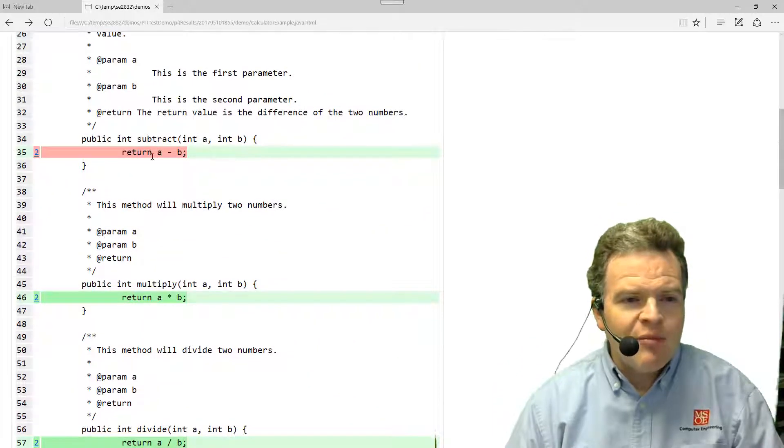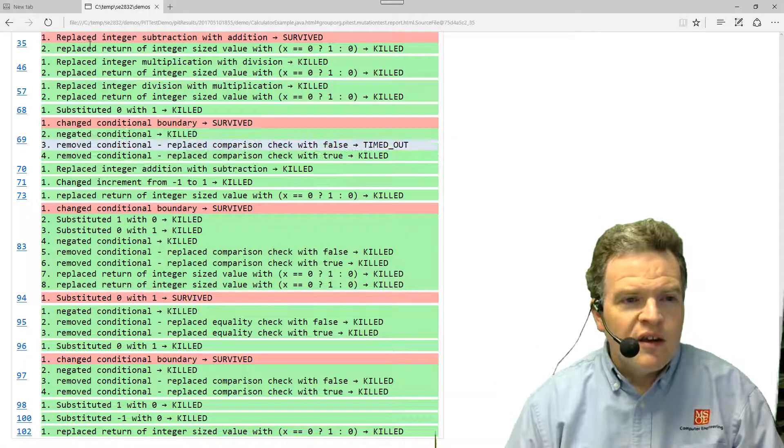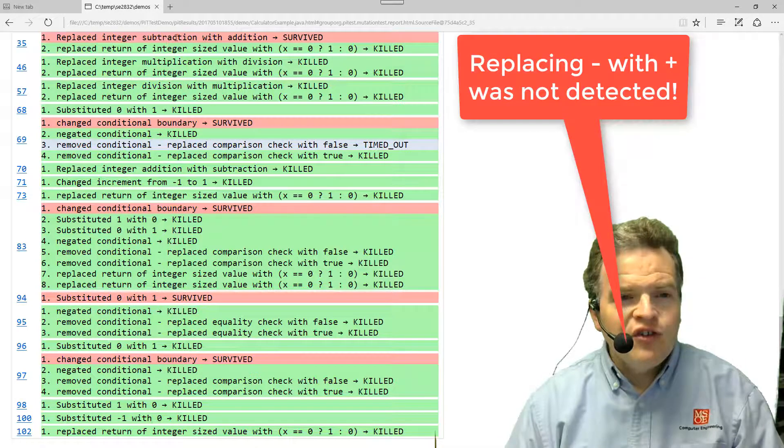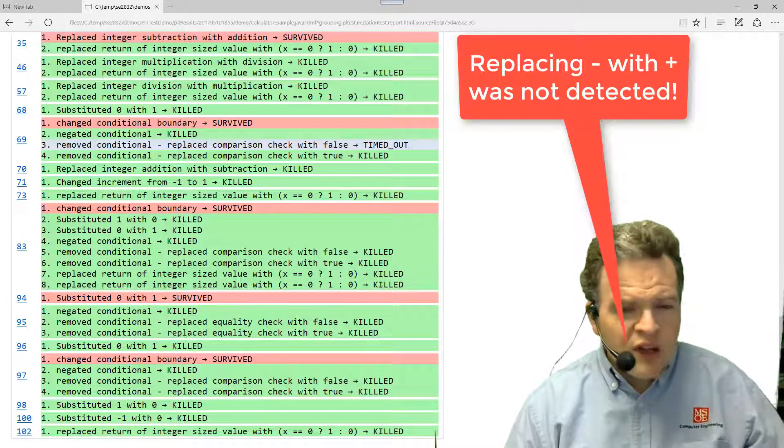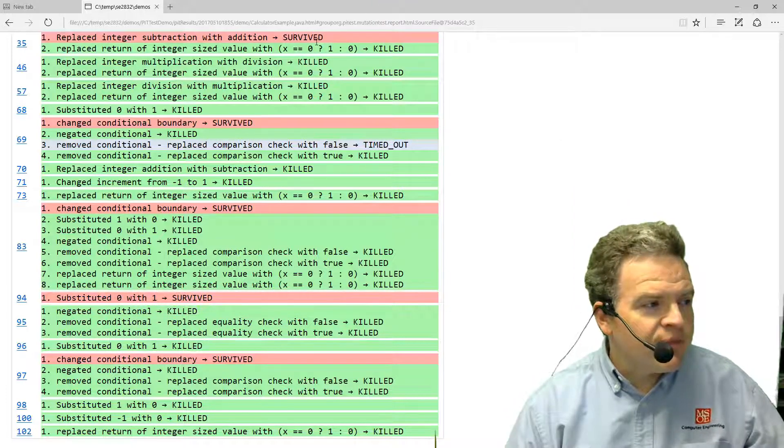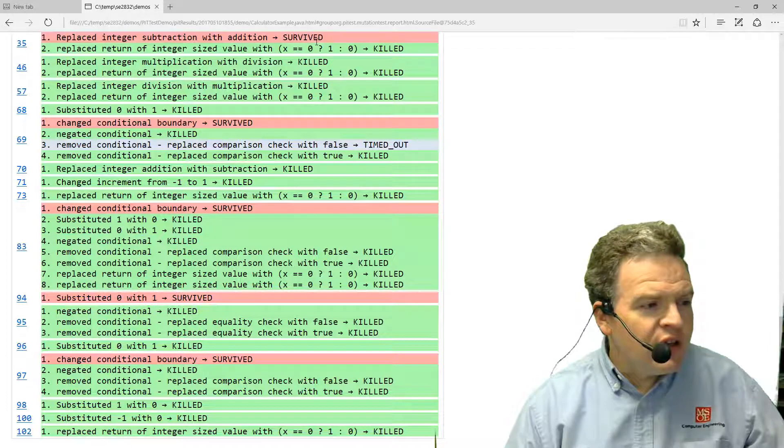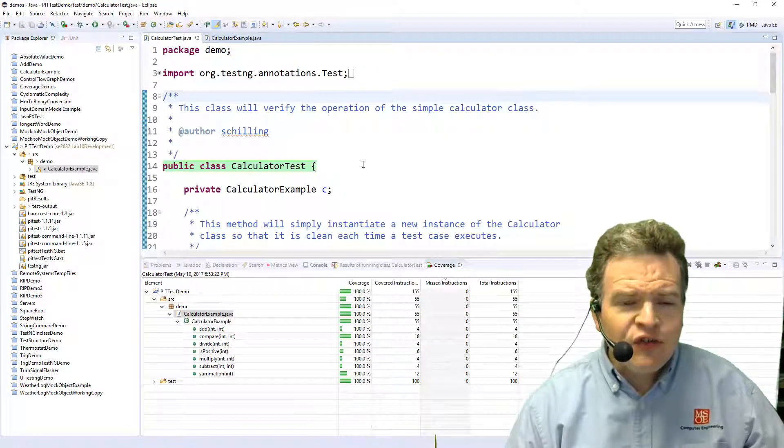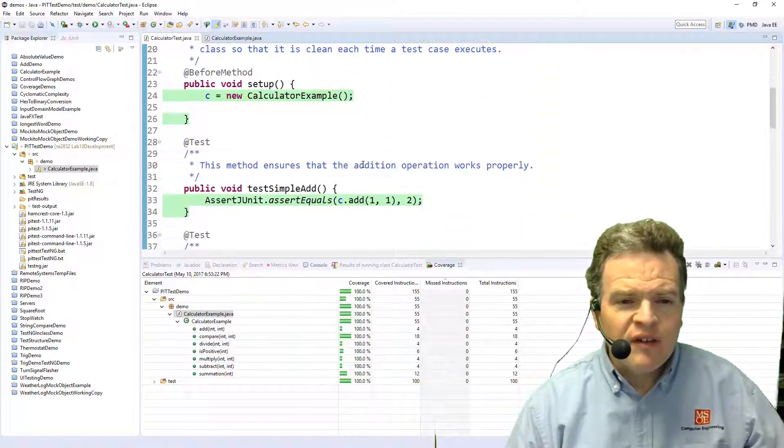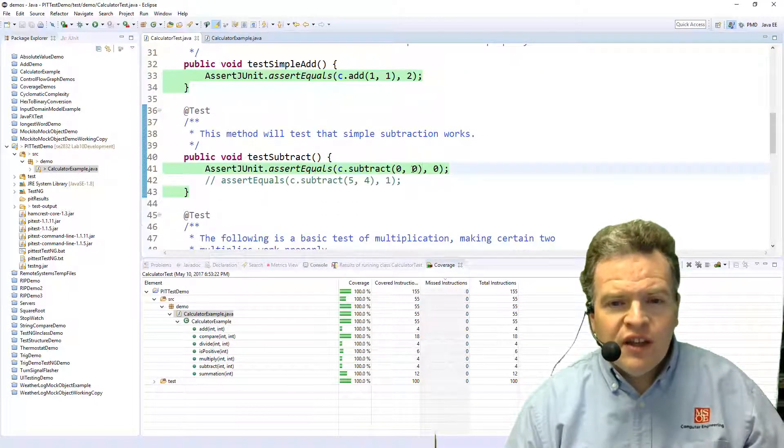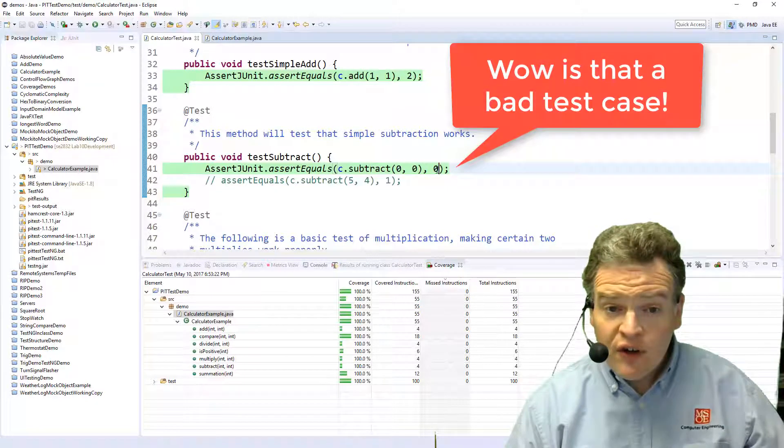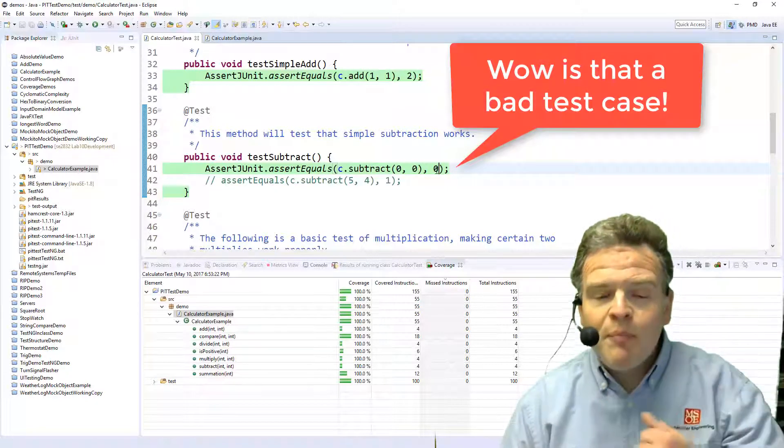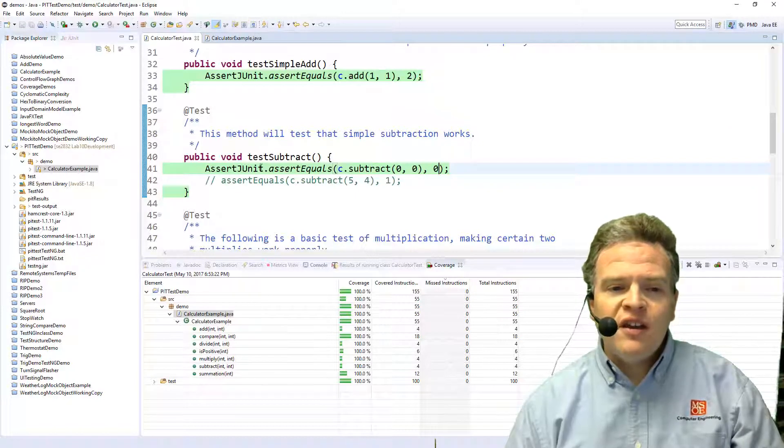But here we see we've got a problem, return a minus b. Replace integer subtraction with addition, that survived. Well let's take a look at the test case that I've got for this. So I'm going to switch back into Eclipse here and the test case for subtraction that covered subtraction. I'm seeing that zero minus zero gives us zero. What I'd like to do is come up with a better test case for that piece of code that will actually kill it.